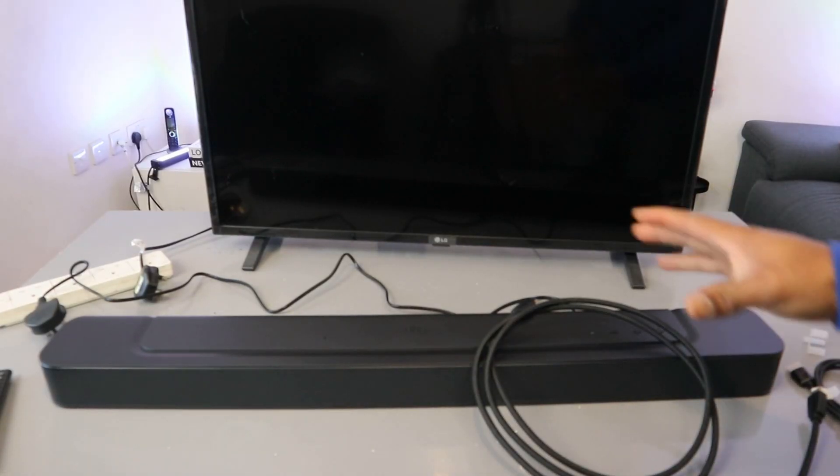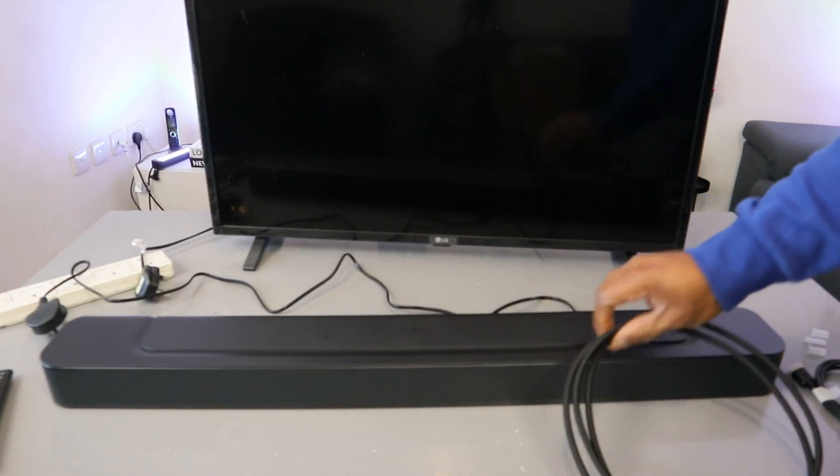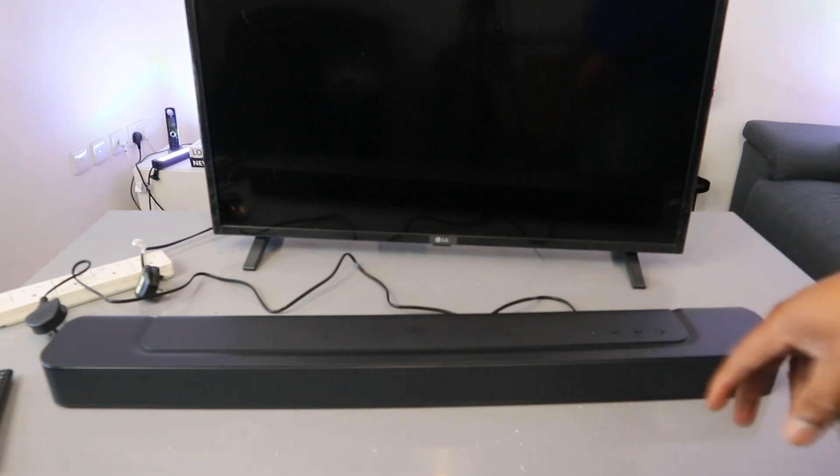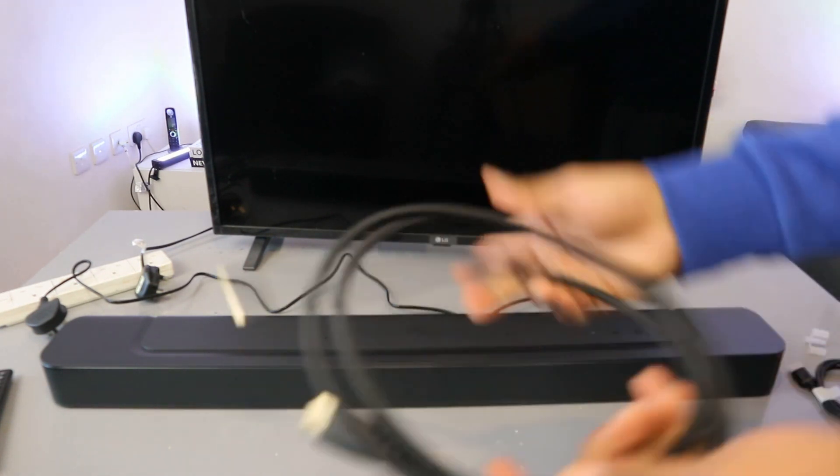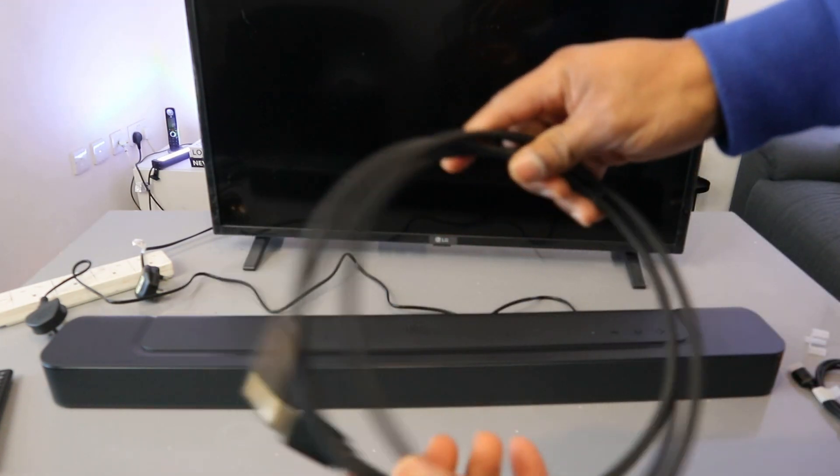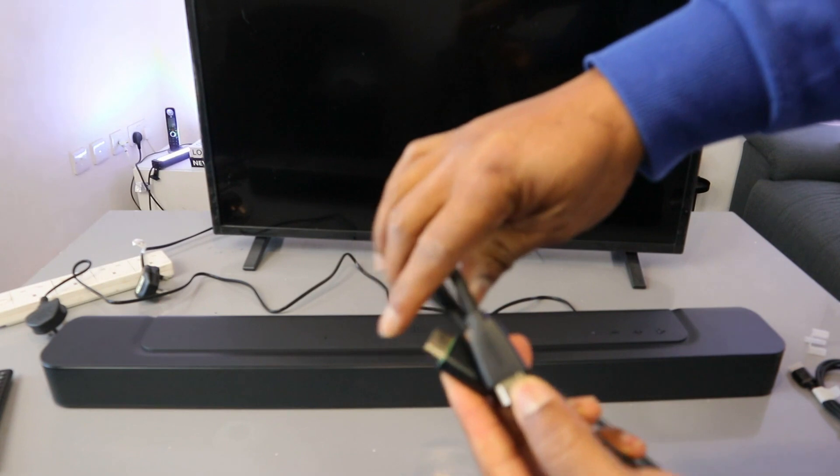Now what I want to do is show you how to hook up the JBL Bar 300 to your TV using an HDMI cable. The HDMI cable is included in the packaging.